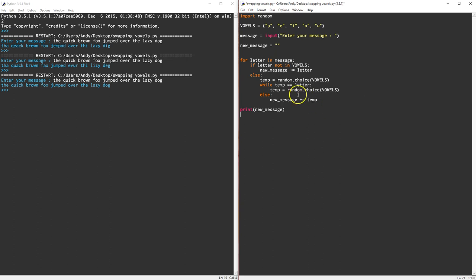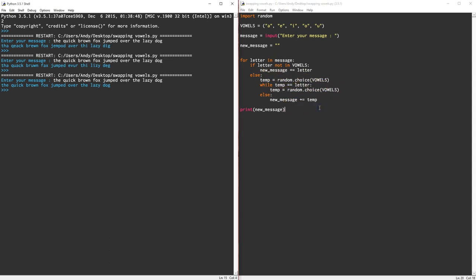Another mistake. I said not equal to letter. I wanted it equal to letter, so while the temp, while the new temp is equal to the original letter, find a new one. Oh man, errors, errors, errors. This is what happens. You have to figure out what's going wrong and fix it. It's a whole part of programming.